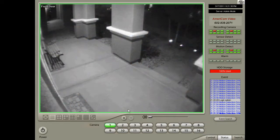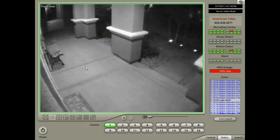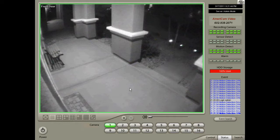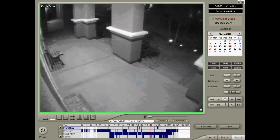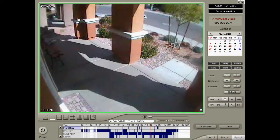First, locate the camera you want to find a recording on and double-click it to bring it full screen. Then, select the Search tab on the bottom right.